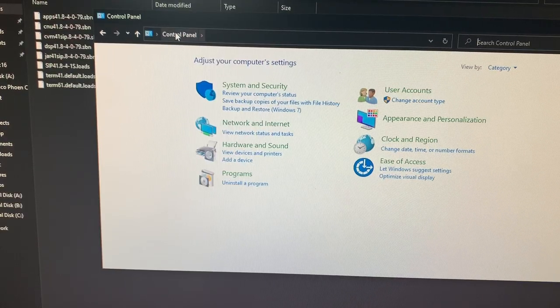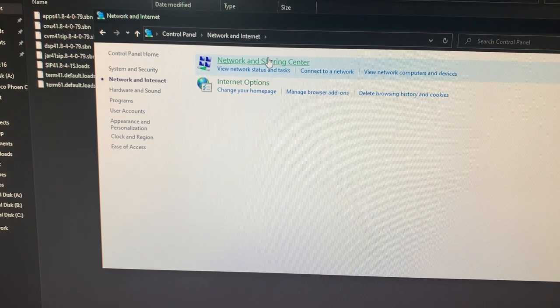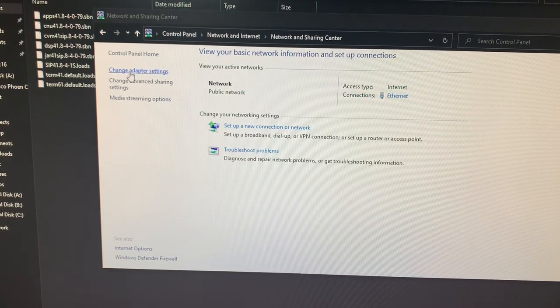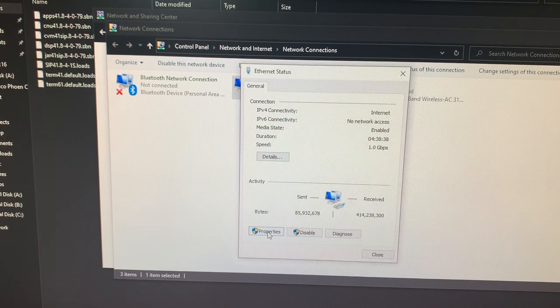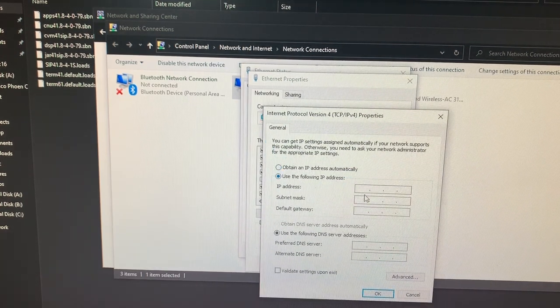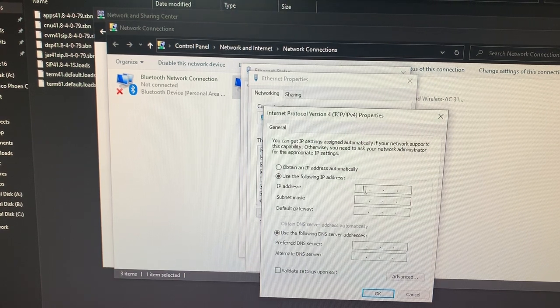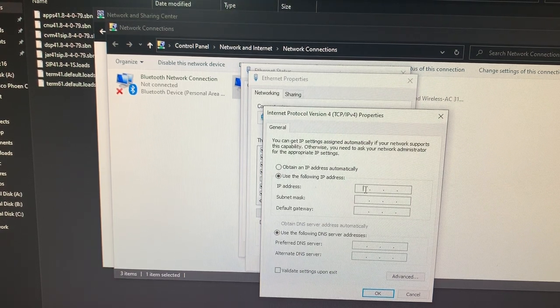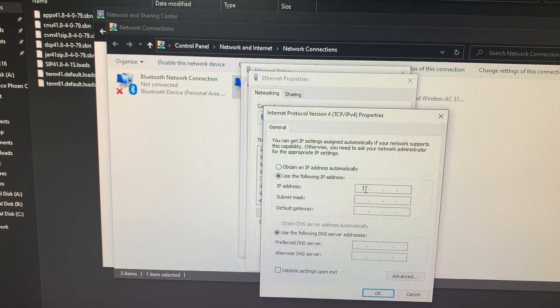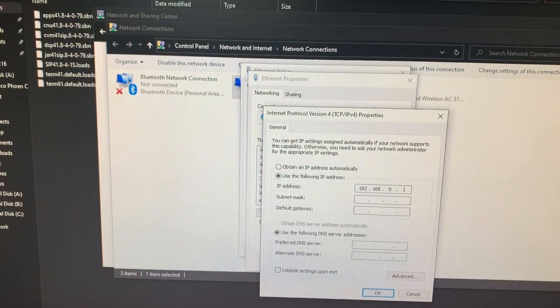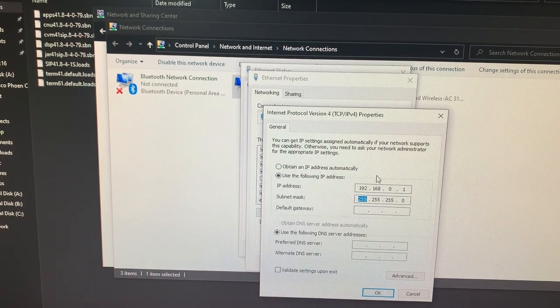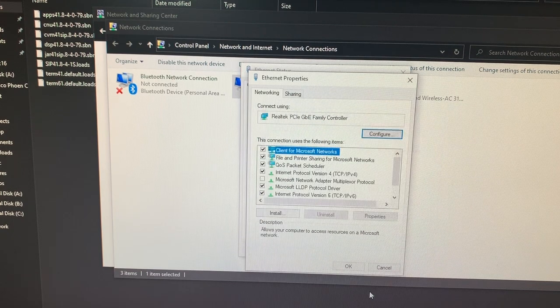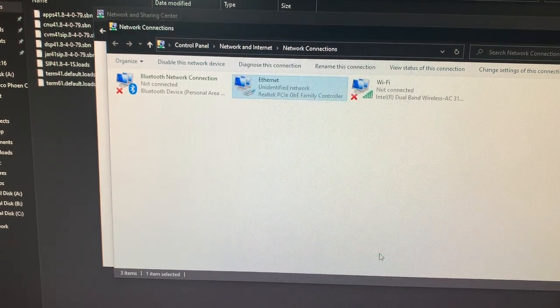Our next step will be going to Control Panel, Network and Internet, Network and Sharing Center, change adapter settings, Ethernet, Properties, IPv4, and use the following IP address. This is going to go ahead and specify that we are the TFTP server that it should use. So go ahead and type in the IP address 192.168.0.1 and 255.255.255.0 and go ahead and click OK. OK again and close.